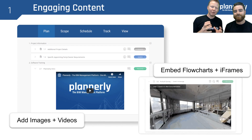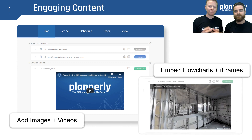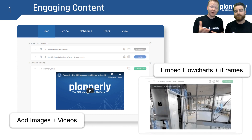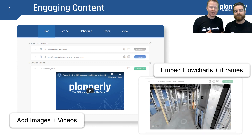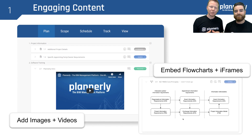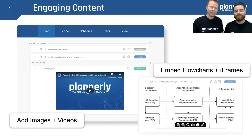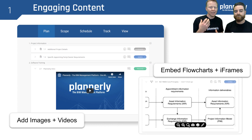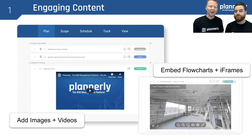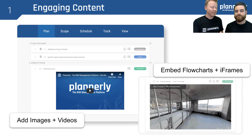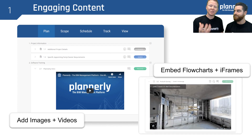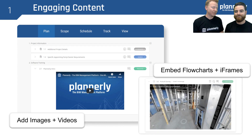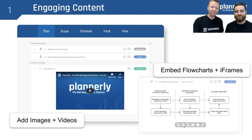Also, embedding rich information like flowcharts and iframes — here we see a Matterport survey — so being able to have an as-built survey or a flow diagram embedded that is constantly updated for everyone who has access to that BIM execution plan.